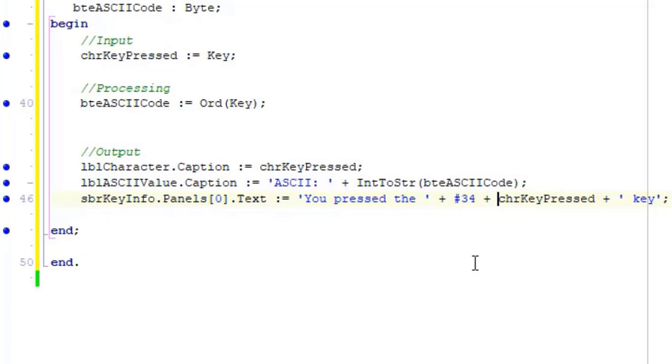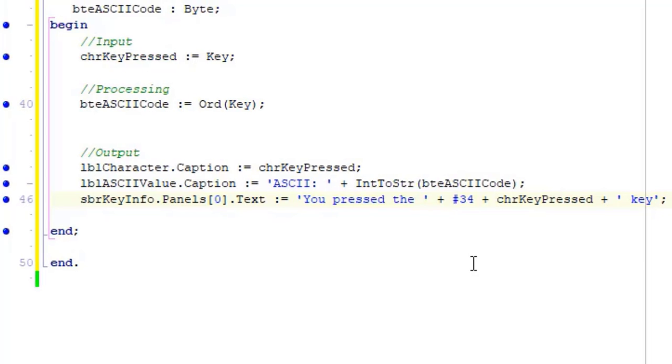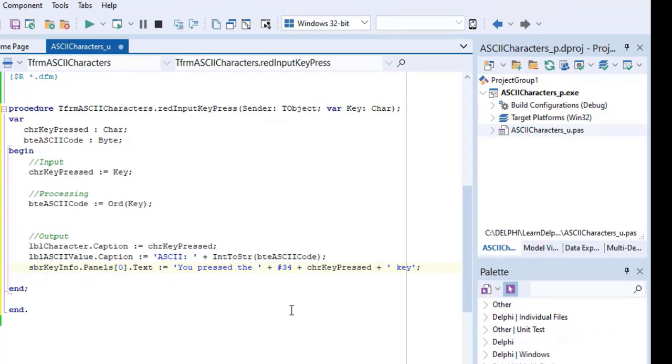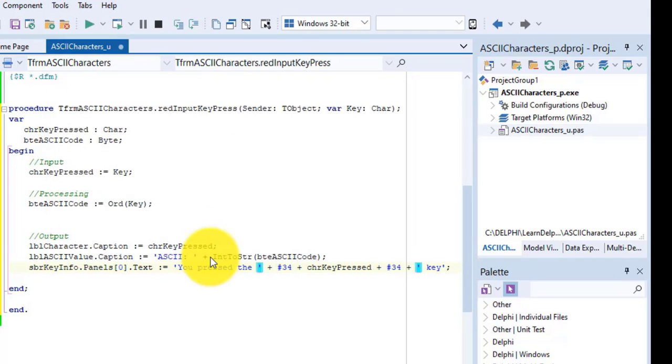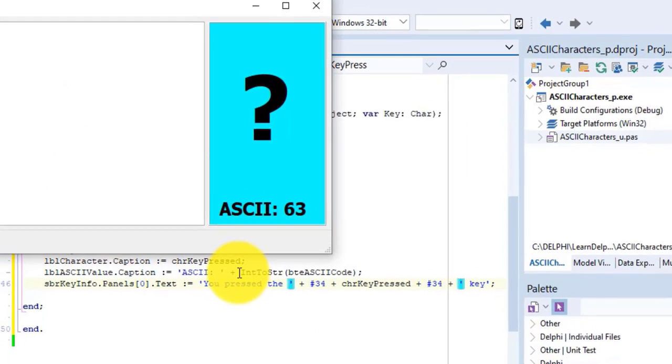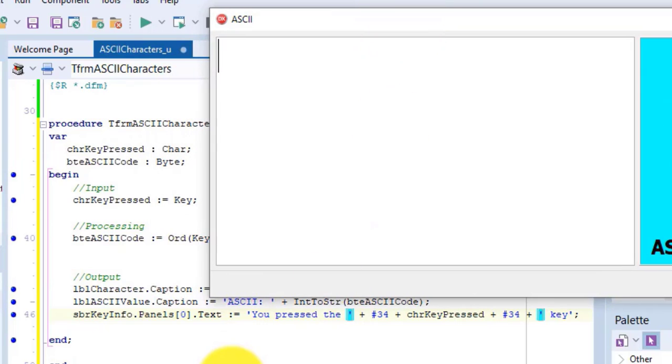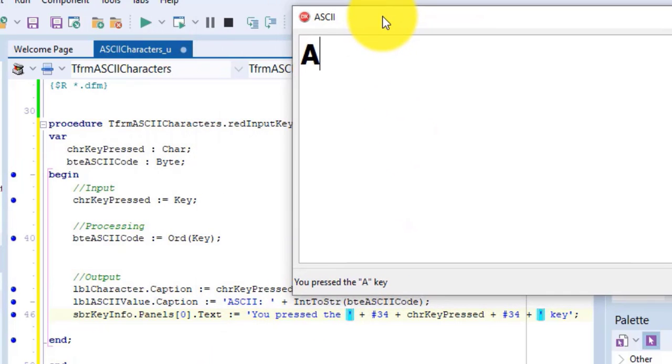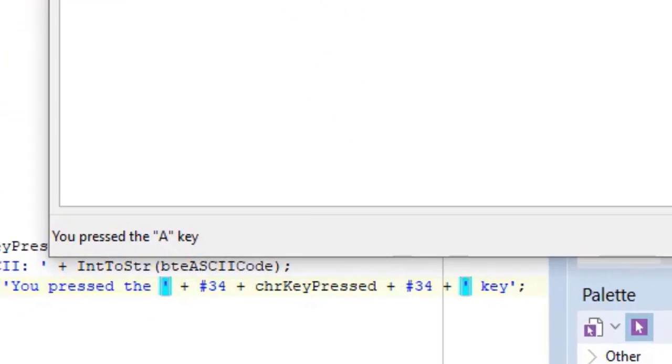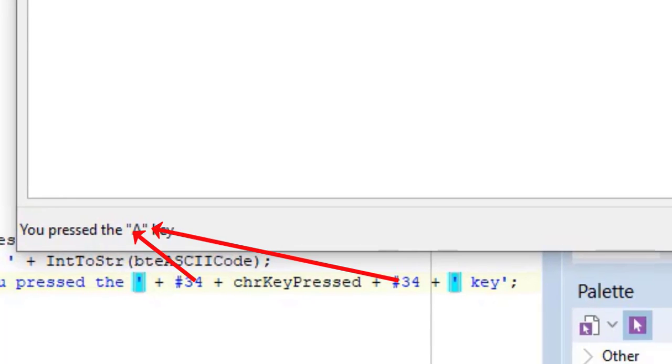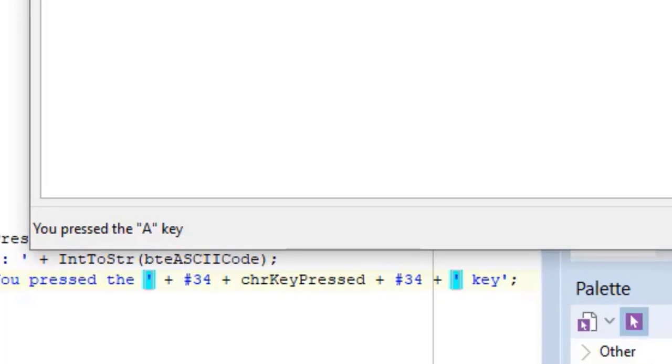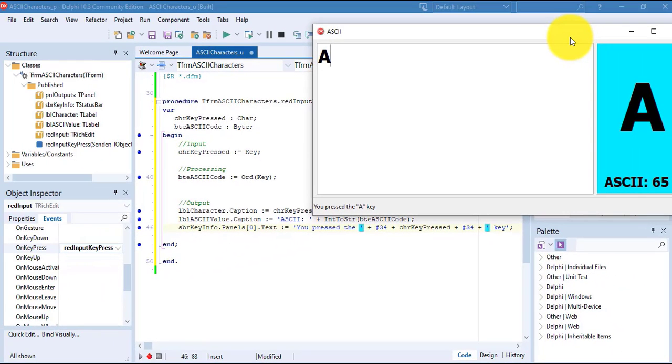Let's do the same on the other side of the variable. After this plus, type hash 34 again, followed by another plus. Run the project. Type any character. This message still displays the character that was pressed between double quotation marks, because we concatenate the character represented by ASCII code 34, which is a quotation mark, on both sides of the variable.